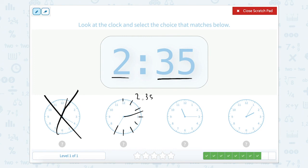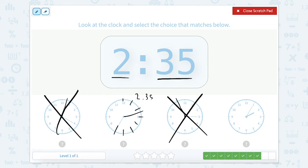So this one should be correct. Let's just double check. The hour hand here is in between 11 and 12, which means the hour is 11 — so that one's not right. And looking here, our hour is after the 2 but not quite to the 3, so the hour is 2 but our minutes are only at 5, so that's not correct either.